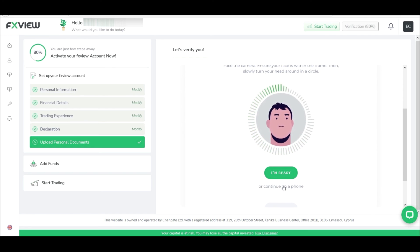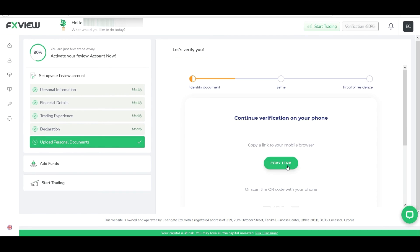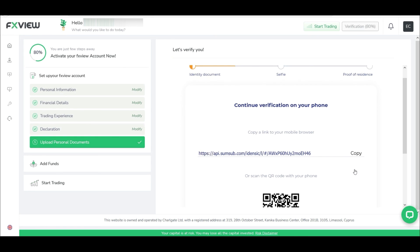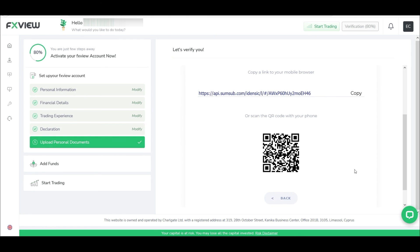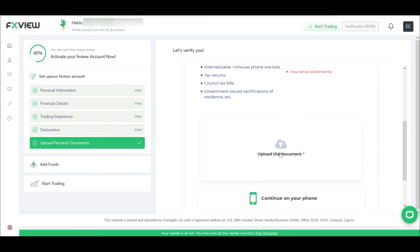need to take a photo. You can either use webcam or your phone. I'll use my phone for verification. You can simply copy the link and open it in your phone, or scan the QR code. Once all this is done, your account